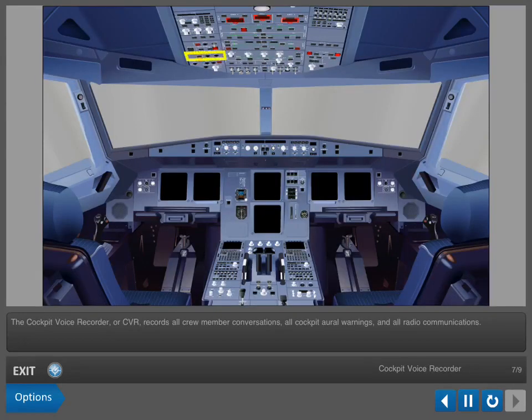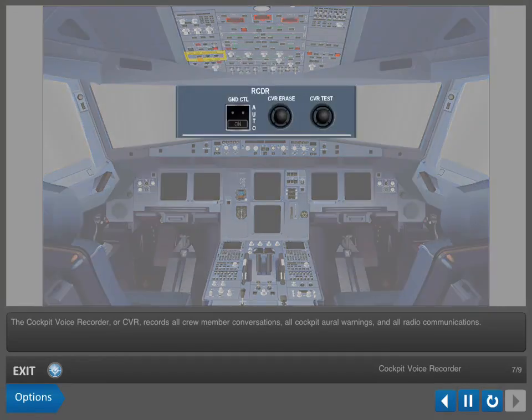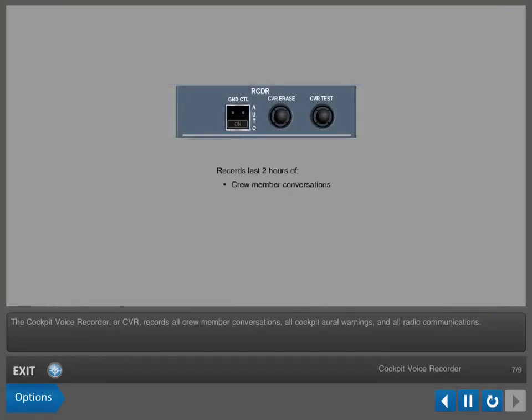The cockpit voice recorder or CVR records all crew member conversations, all cockpit oral warnings, and all radio communications.